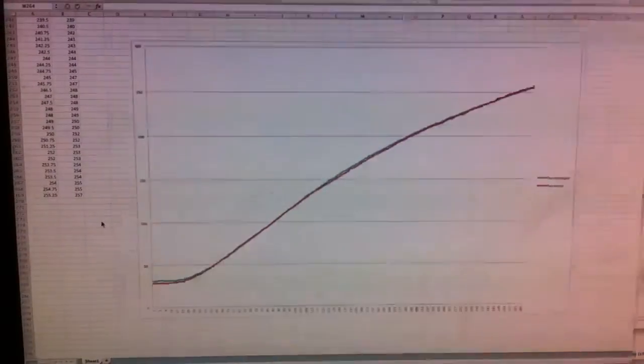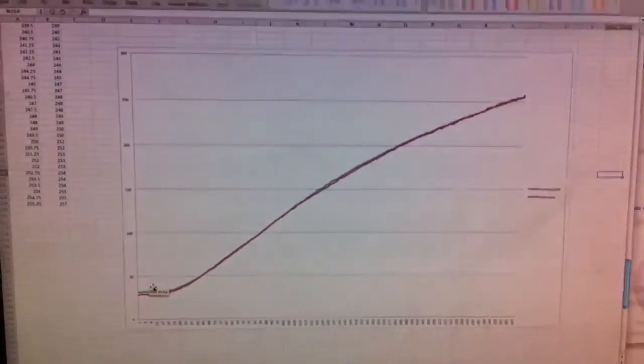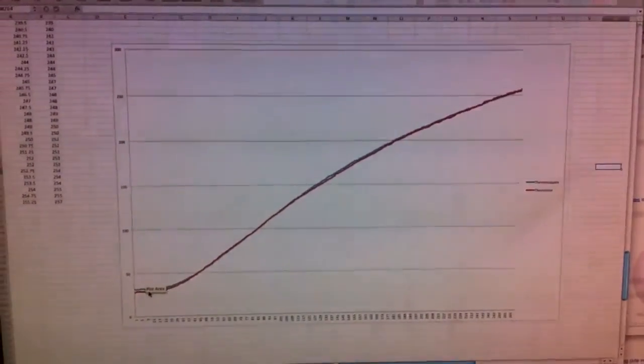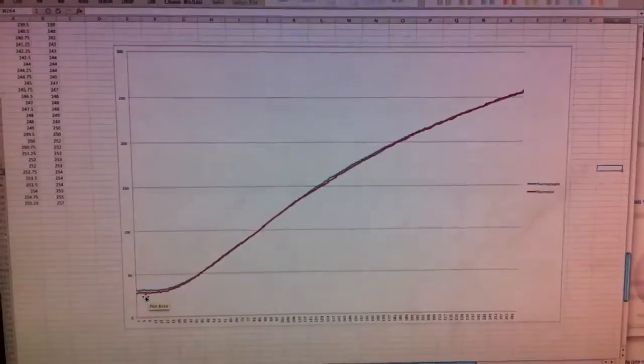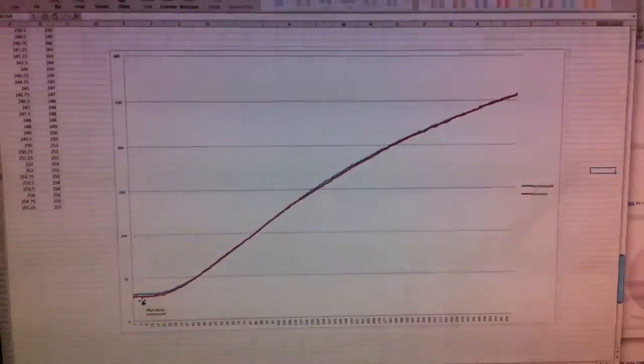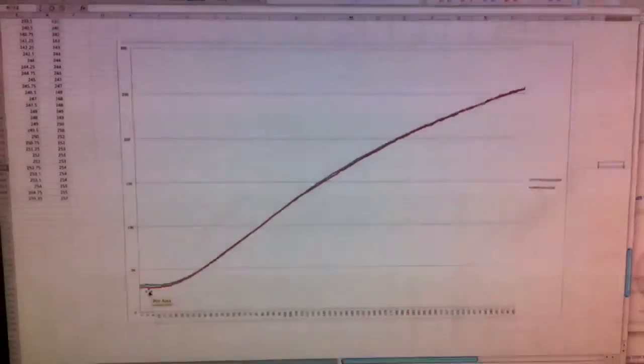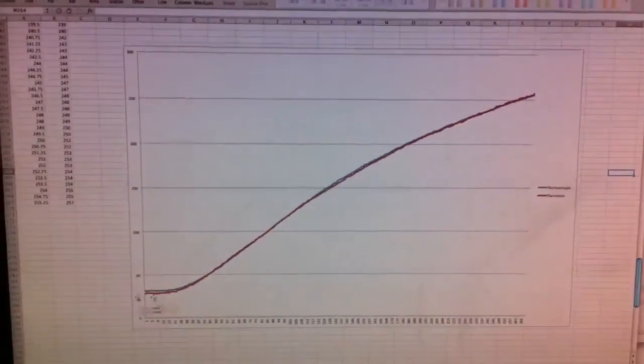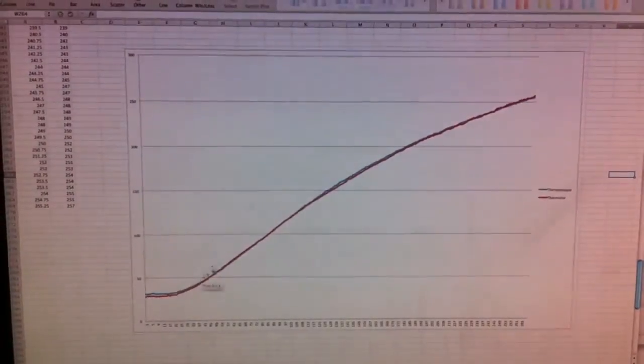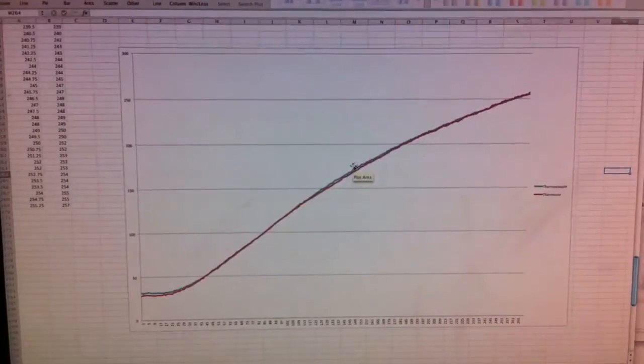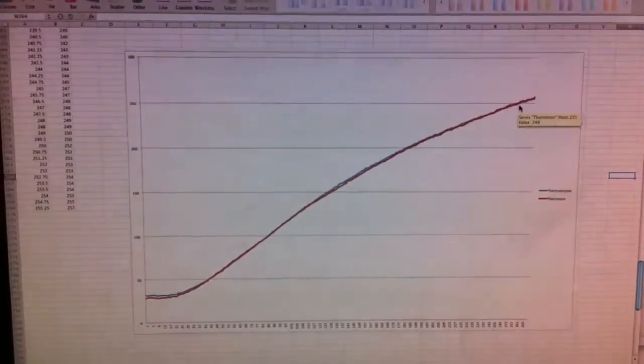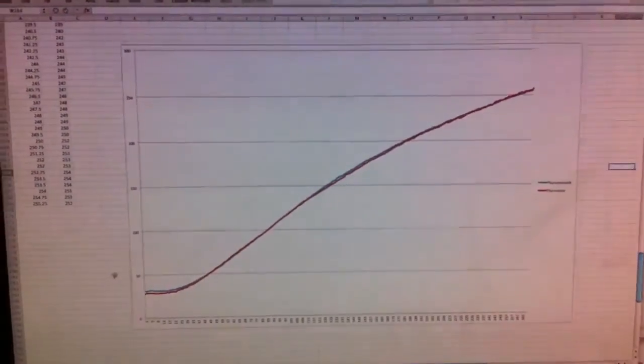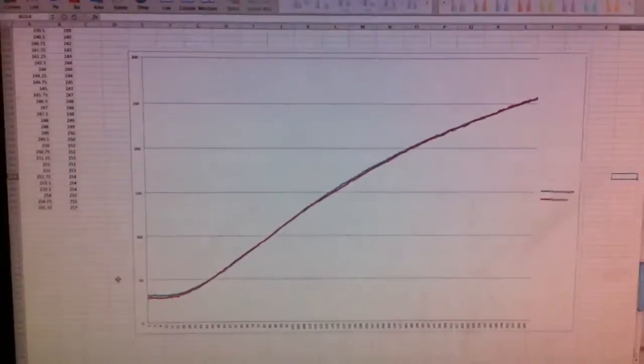Here is the graph. The red one is thermistor and the blue one is thermocouple. And this shows you that my thermistor table was pretty accurate.